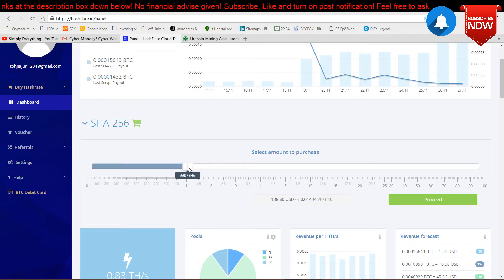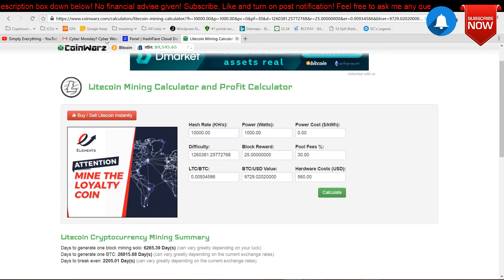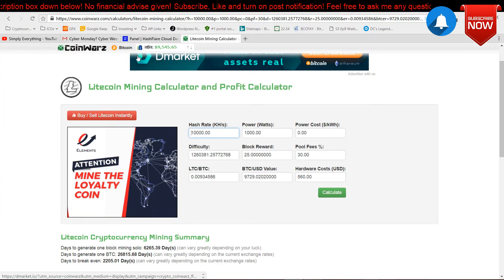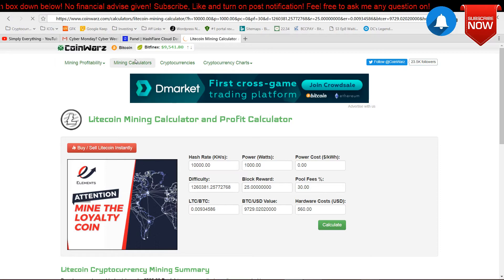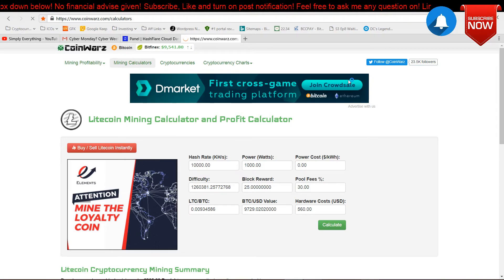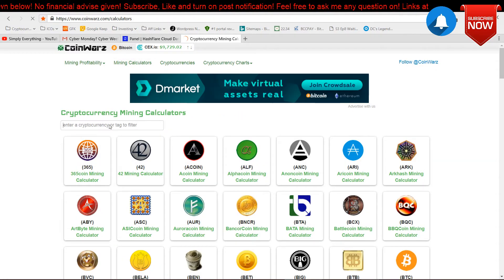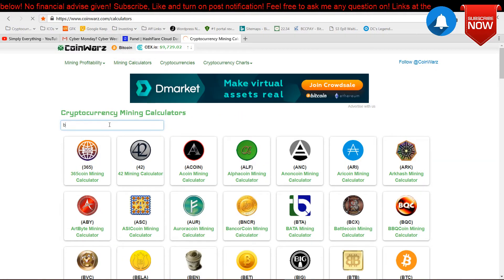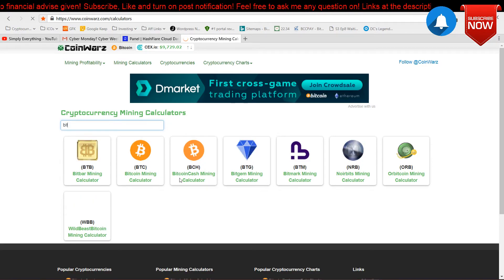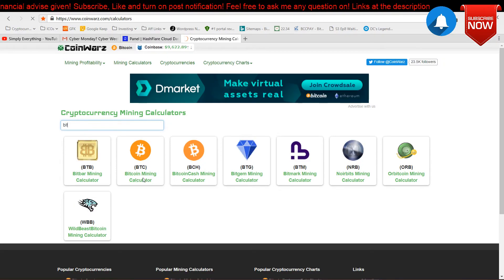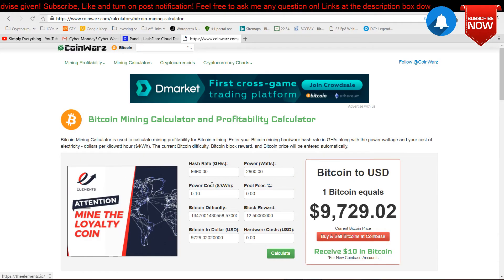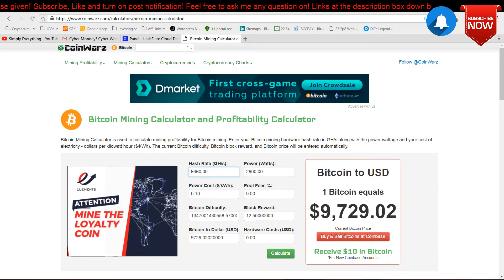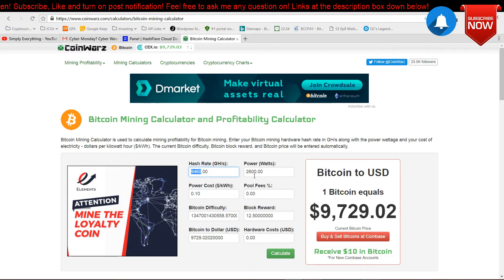For example, I'm going to calculate this for you. It's really quick. One terahash, so it's like $140 only. And this is purely mining on Bitcoin, and mining on Bitcoin is always profitable.